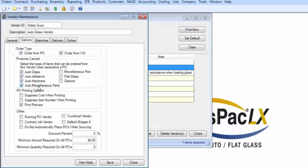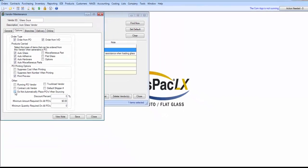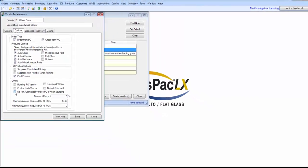These here are printing options for the purchase order document. Down here, you can elect for this vendor to be a running PO vendor so you can add parts from multiple orders to the same PO. And the other one relevant to this discussion is the option labeled do not automatically place POs when sourcing. Typically, when sourcing a part from a work order, they are created and placed all at once. This overrides that.